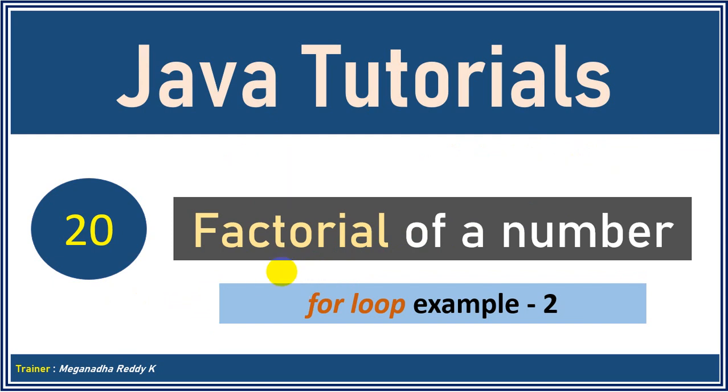So what we have to do is we need to write a for loop from 1 to itself and instead of addition we have to multiply. That's one change that we have to do and let's write the program. Now let's get started.